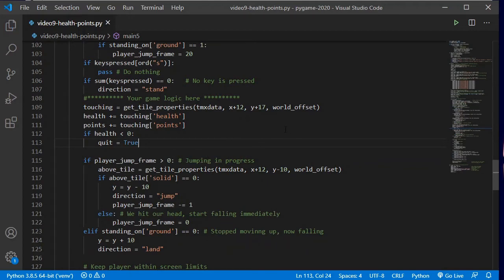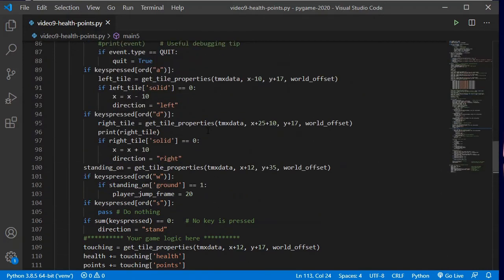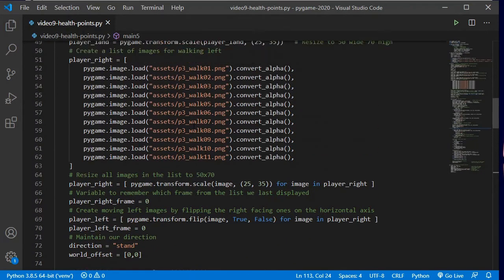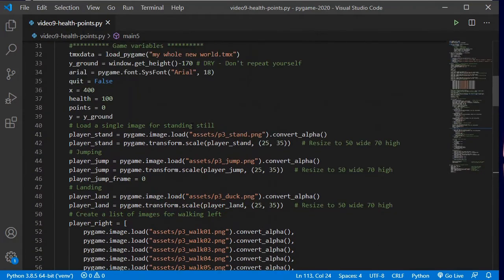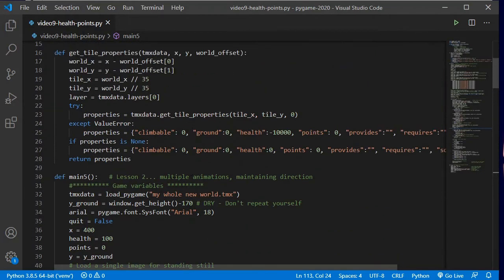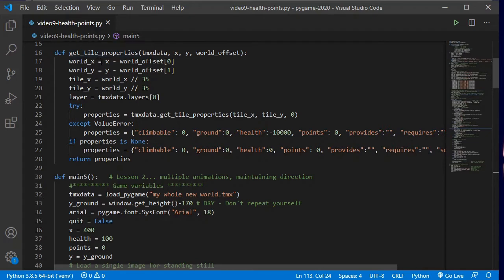So now we need to do what we need to do with the coins — we need them to disappear once we've touched them. So I'm going to come back up to my screen where the function that I created for getting the properties for a tile, because this is what we're using to create that 'touching' set of data. And you can see here all the defaults that we have.